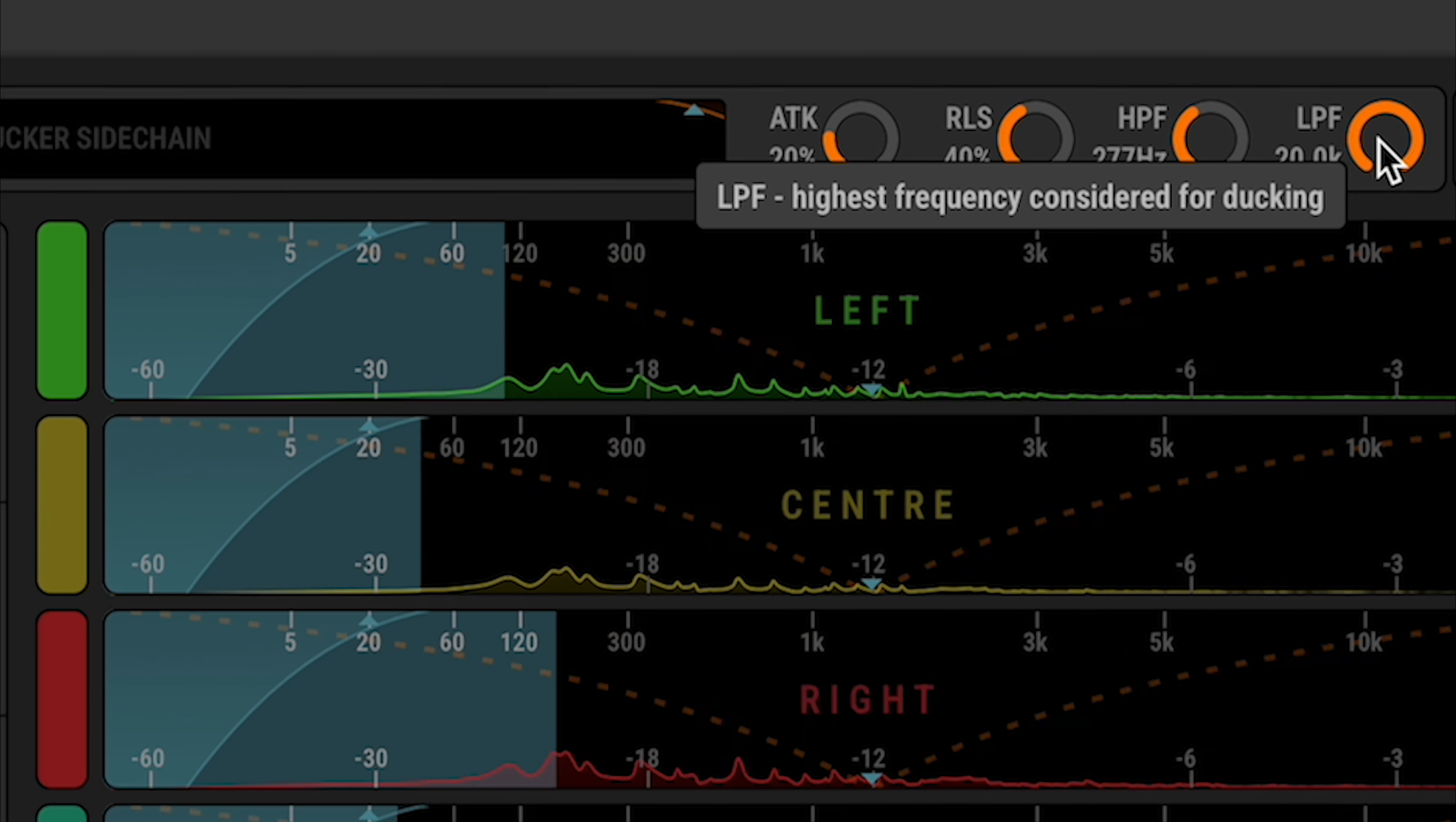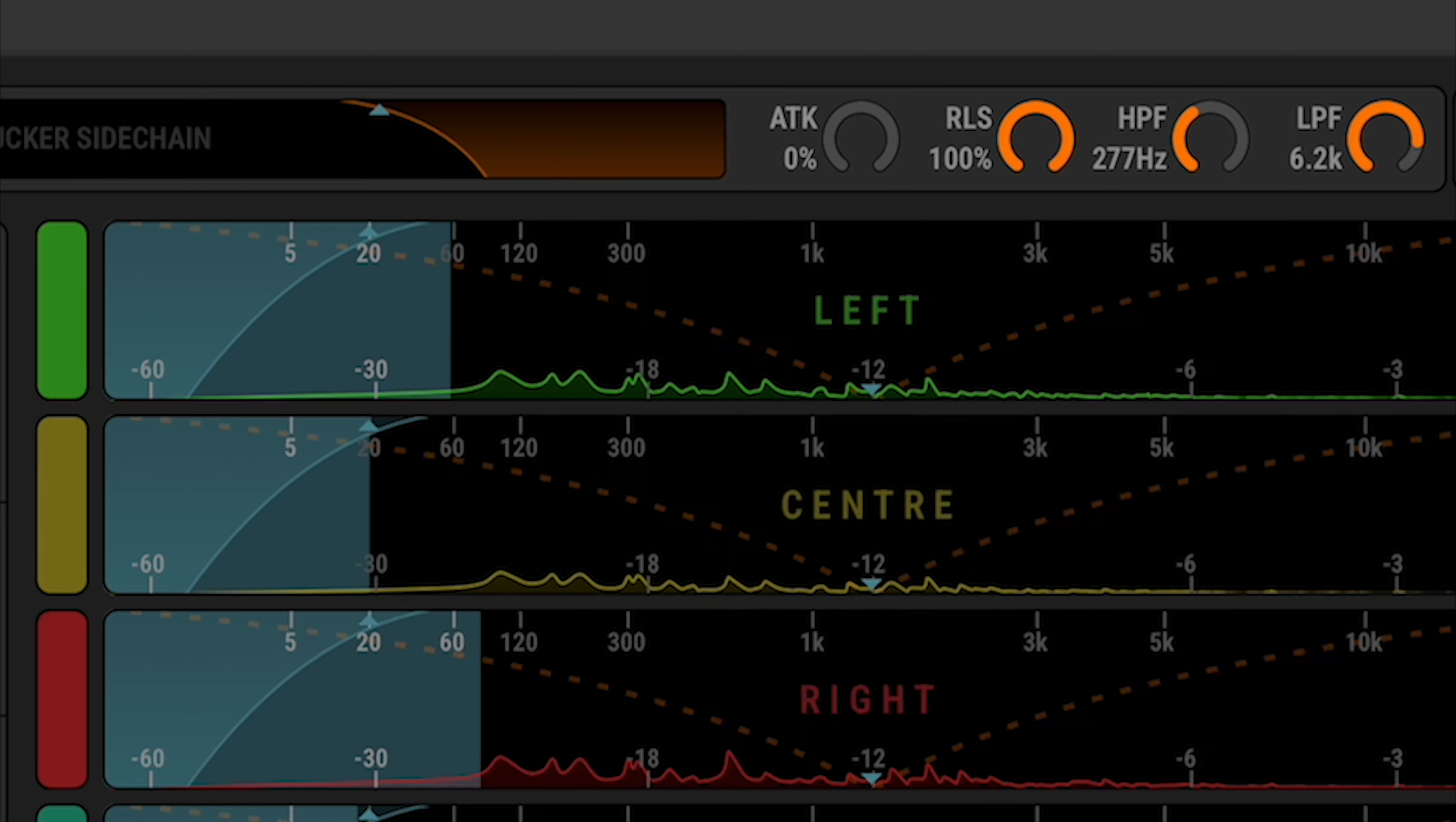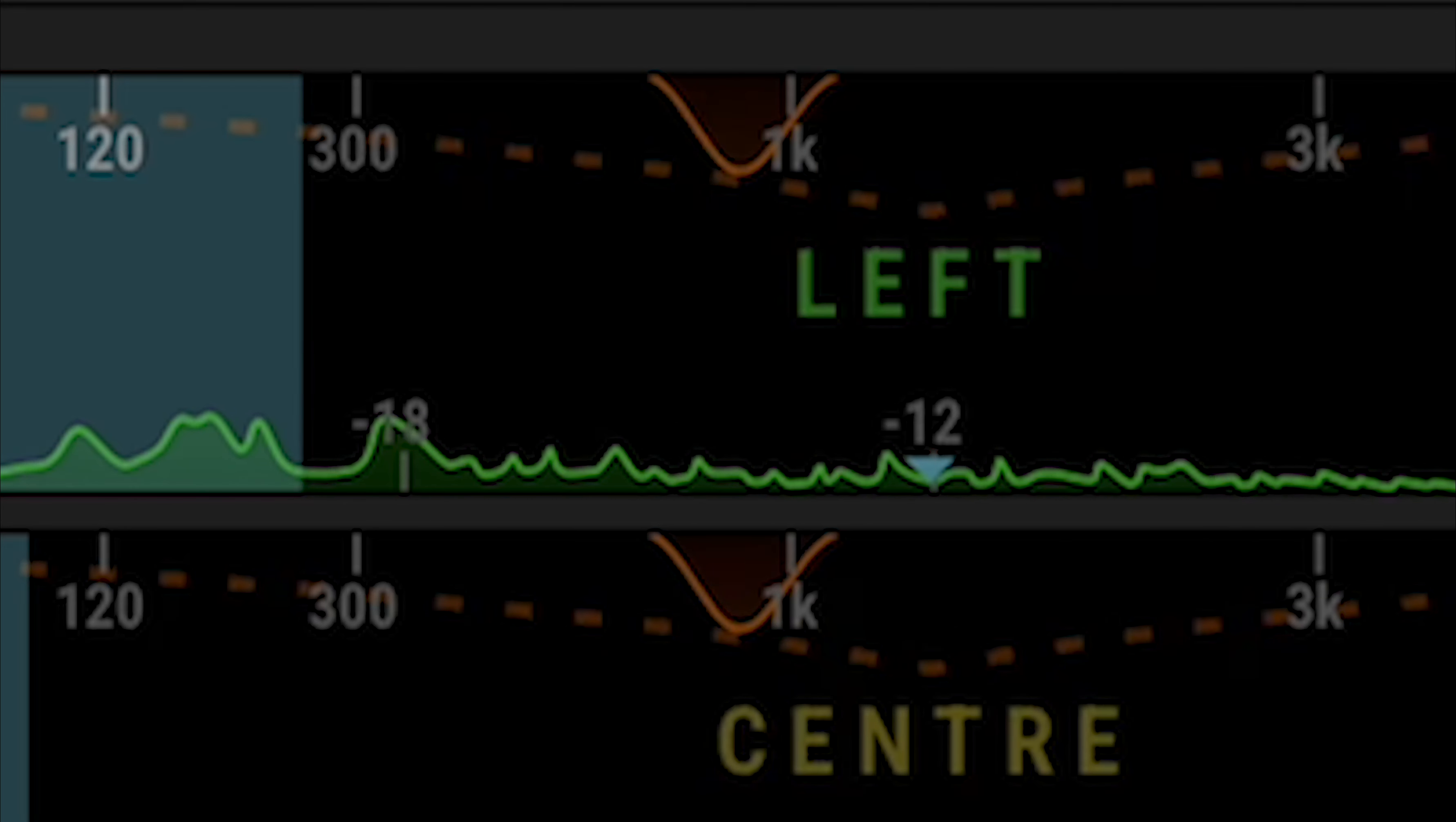For spectral duck, we also have a set of global controls which apply to all channels. The attack and release globally affect the response time of the spectral ducker. If you're finding the ducking is too obvious, try playing with these parameters. The high pass and low pass determine the range of frequencies in which the ducker will operate.